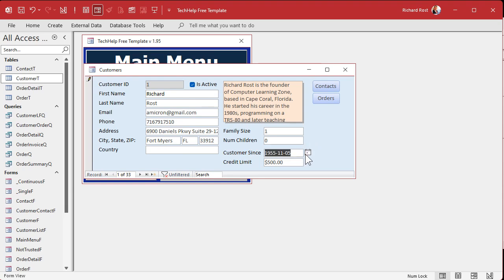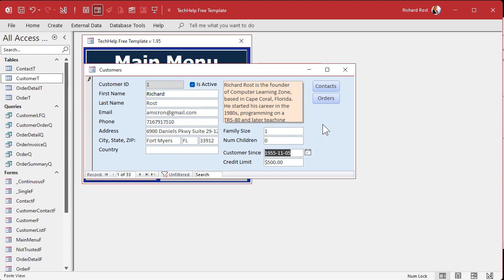This seems trivial right now, but I've dealt with clients who had complicated forms that people had to fill out all day long. It was very handy to be able to skip fields based on what was entered previously — like if you're doing a credit application, you might want to skip whole sections depending on the data entered. So we're going to say: if family size is one, skip number of children and go right to customer sense using SetFocus.